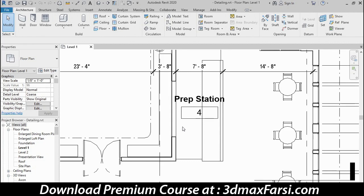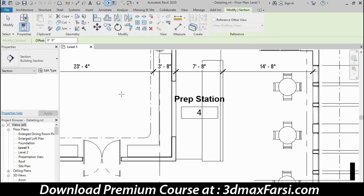I'm starting here in a Level 1 floor plan, and I need to create a view of the area that I want to create a detail. So I'm going to do a detail of this prep station, and I'll start with a section cut through that area.